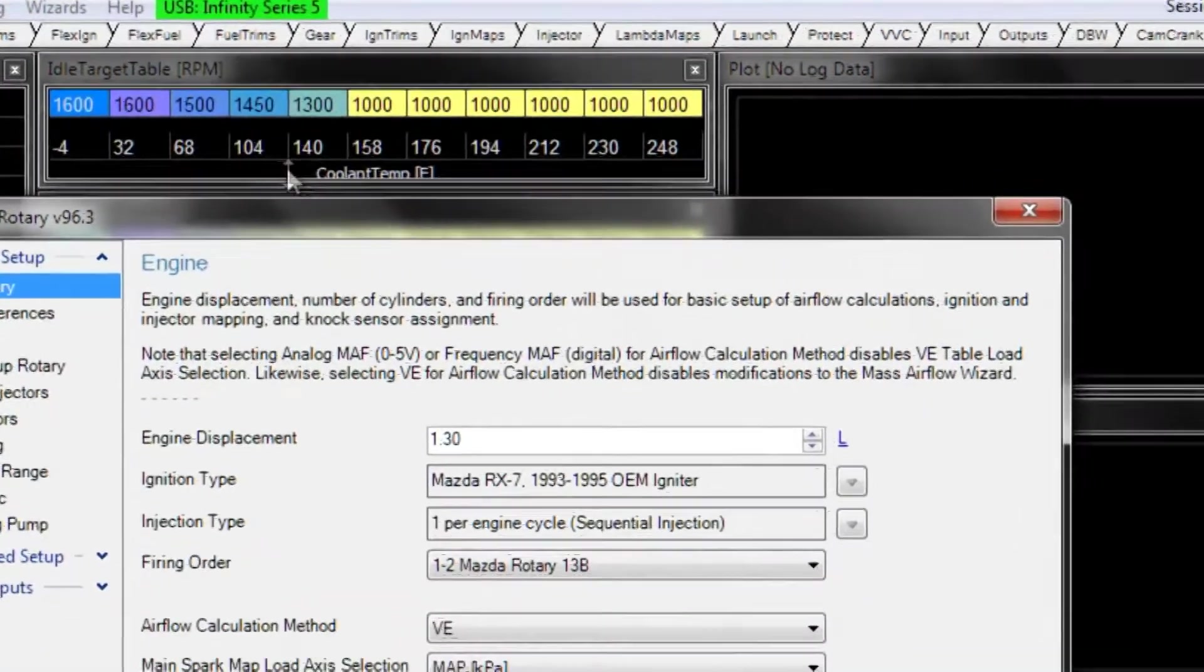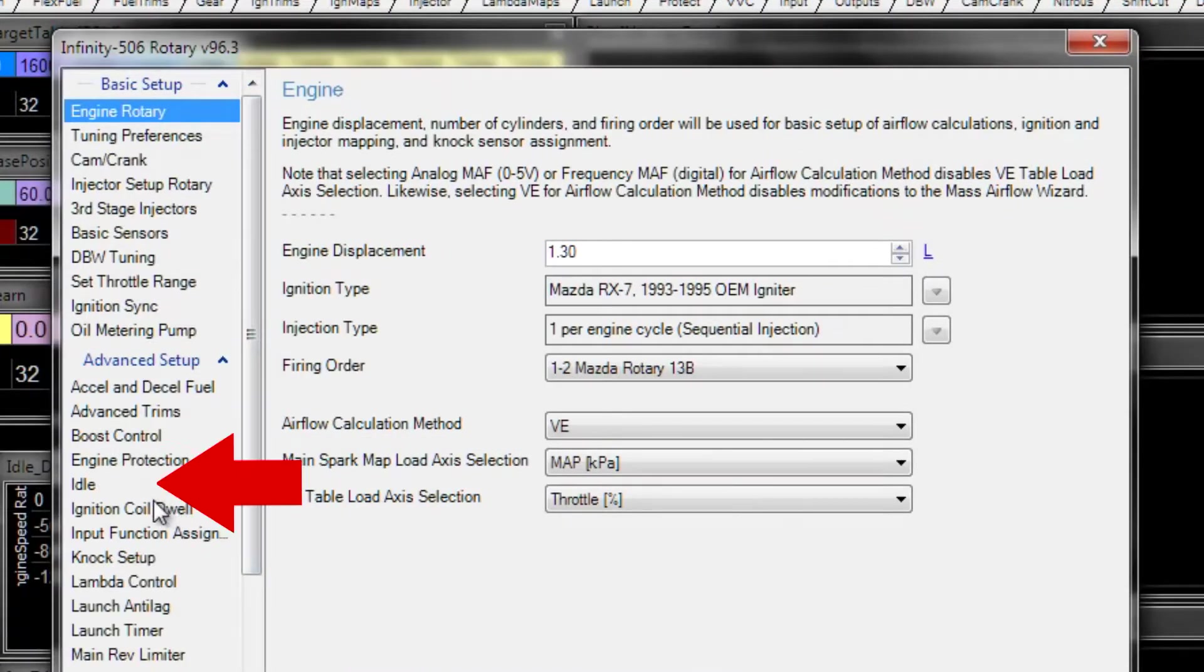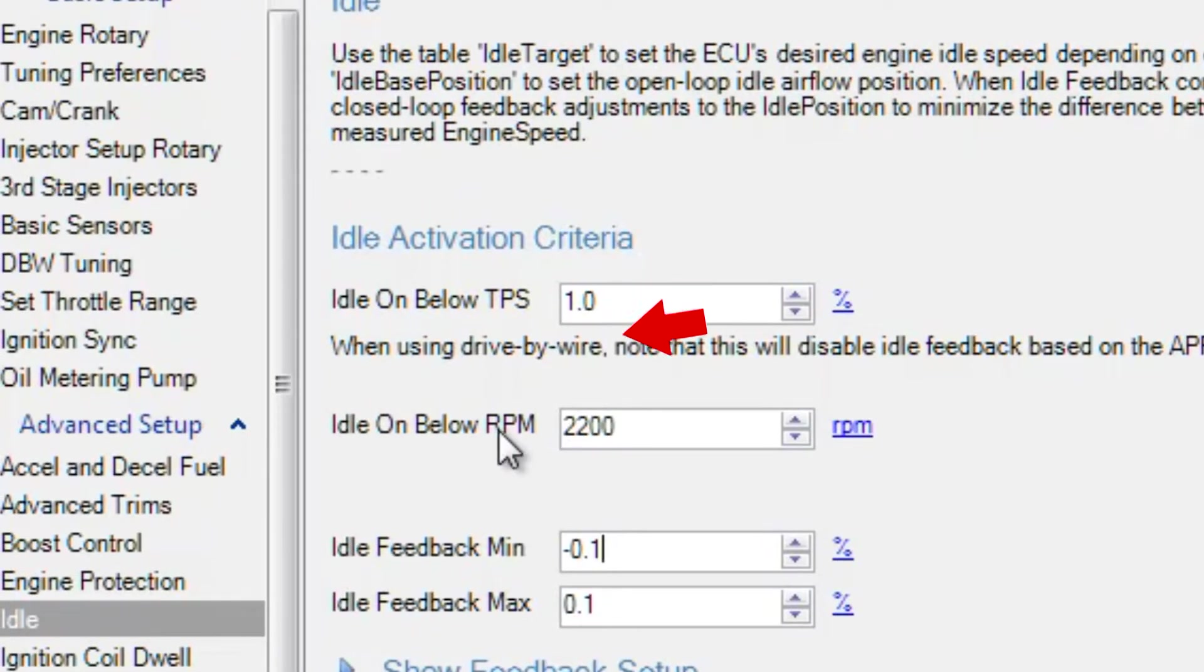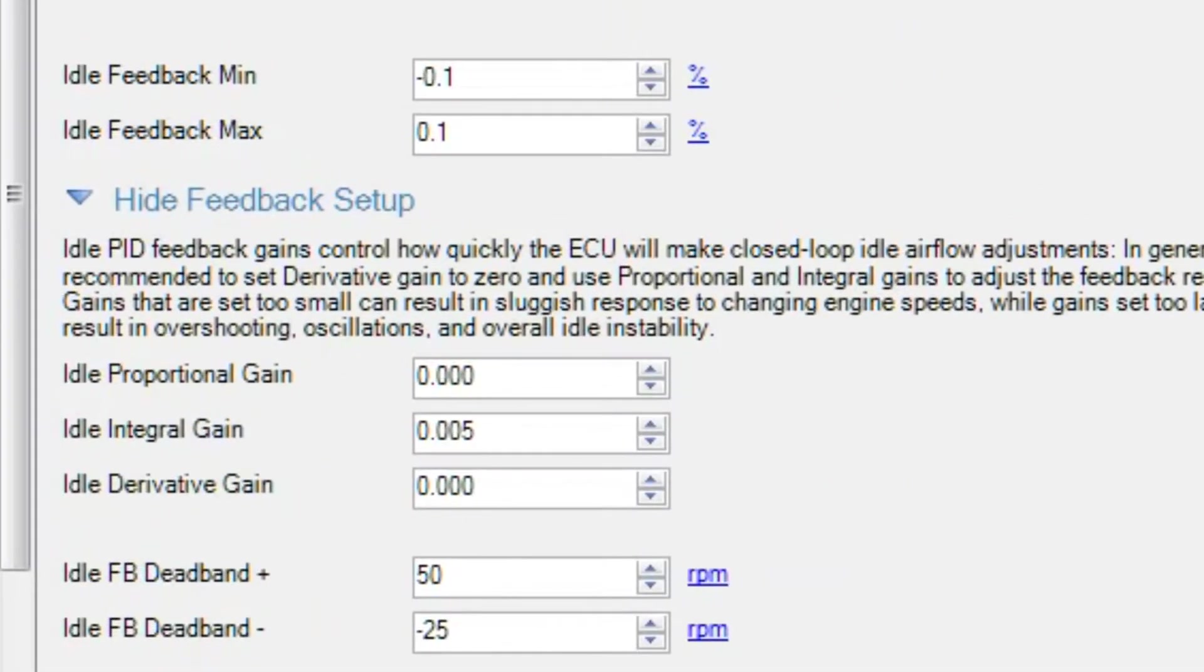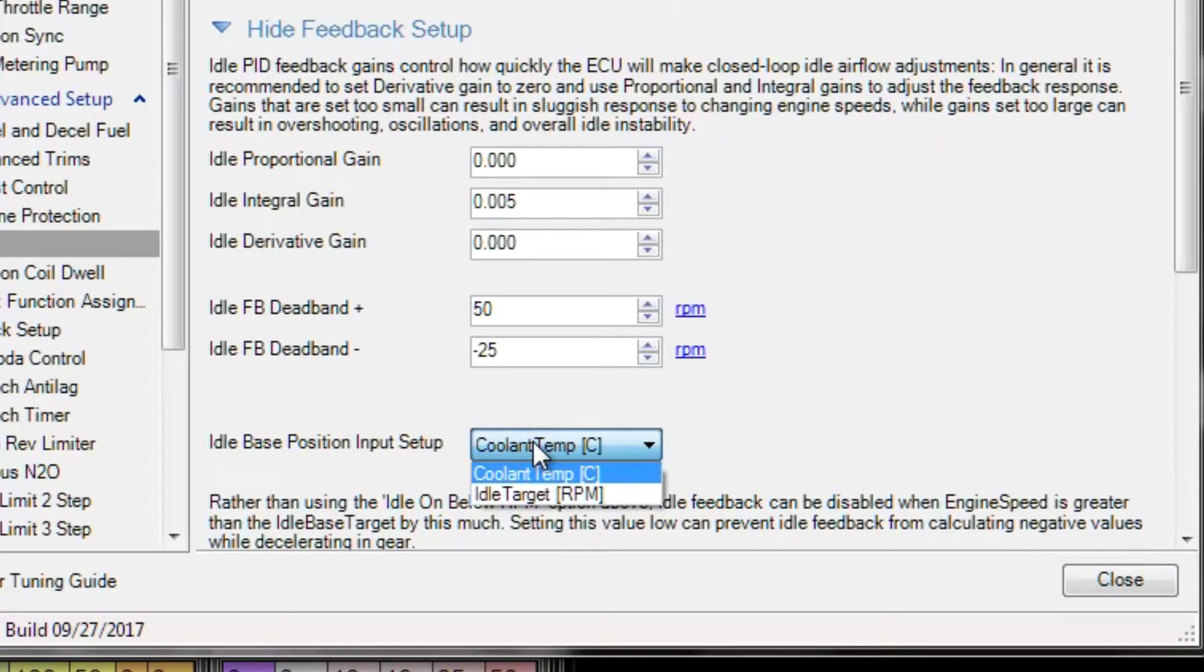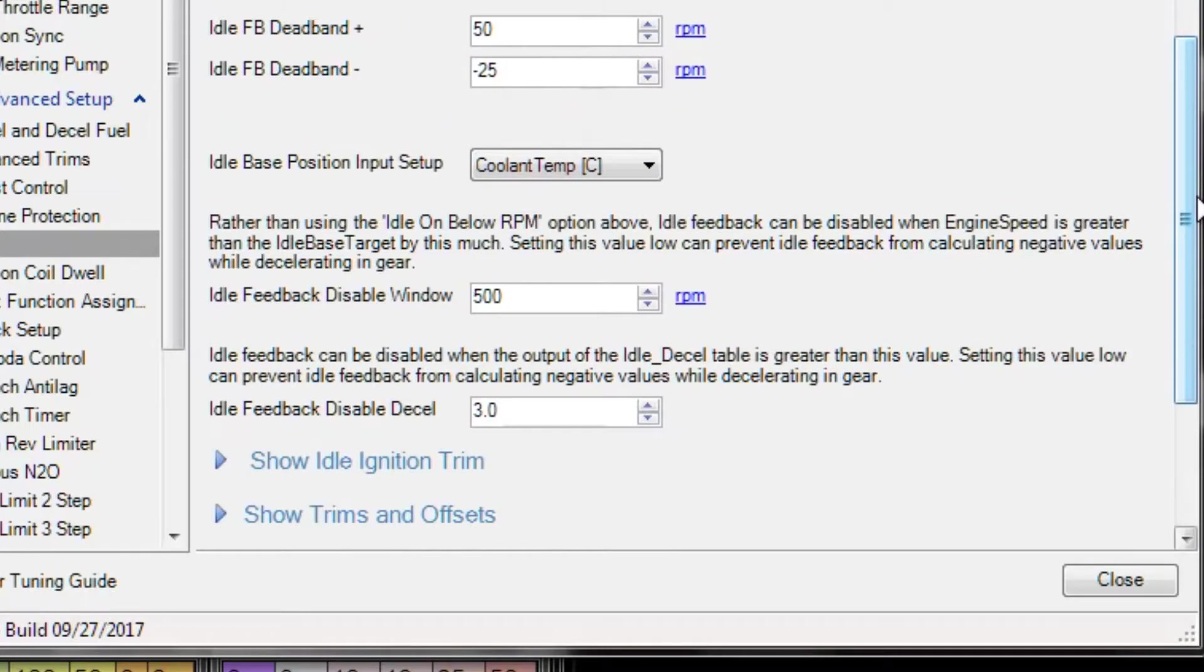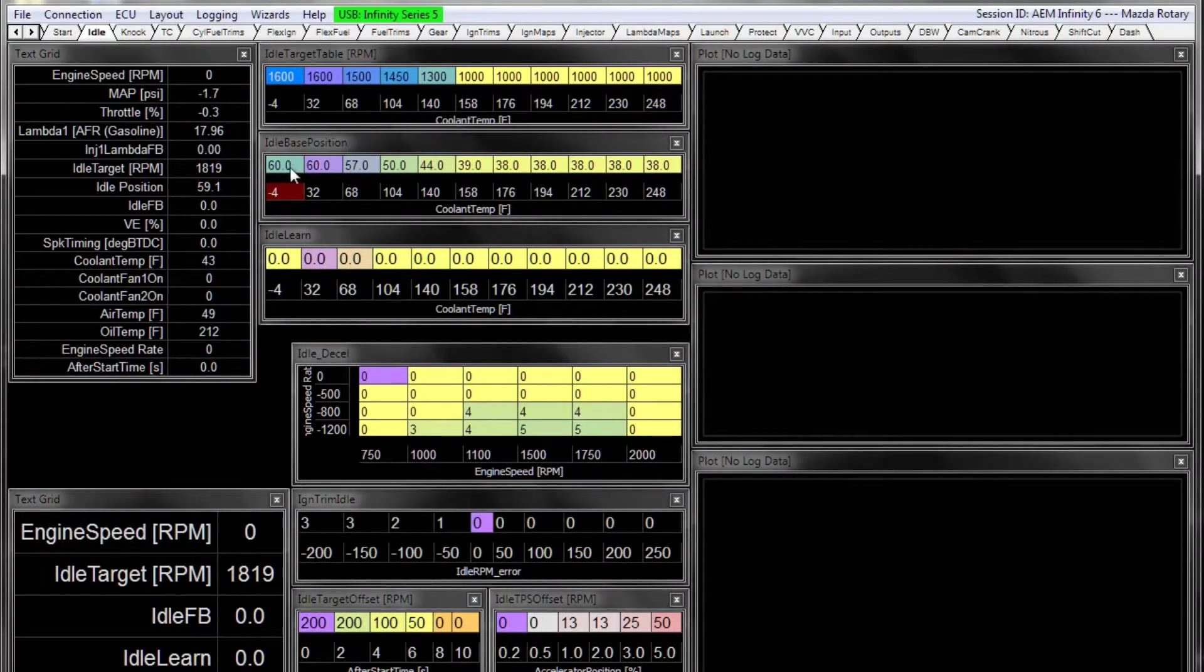First we want to disable any idle feedback before we start tuning the base table. So we're going to open the wizard for idle. We've got idle feedback min set to very small values, idle feedback max also a very small value. The below TPS and below RPM settings are for feedback activation, so those don't matter when we're setting up the base table. This feedback setup here also doesn't matter. Base position input can be either coolant temperature or idle target. I prefer to use coolant temperature so we're going to leave that as is. Most of these other settings are feedback related, so we're just going to go straight to running the engine and setting up the base position table.